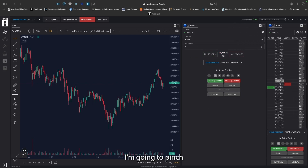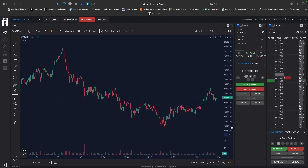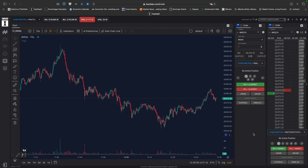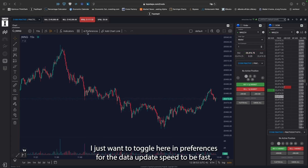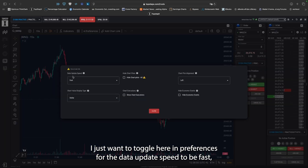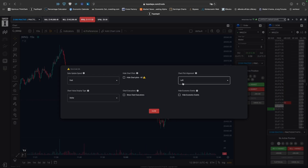I'm going to pinch and drag it to the right just to make it smaller in favor of the chart. And when I have that set up, the next thing I want to do is toggle here in preferences for the data update speed to be fast and for my chart plot alignment to be on the left.